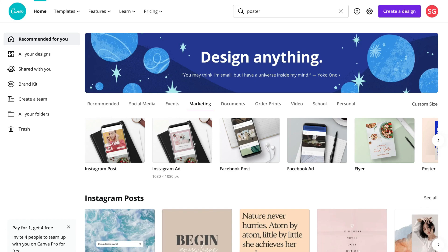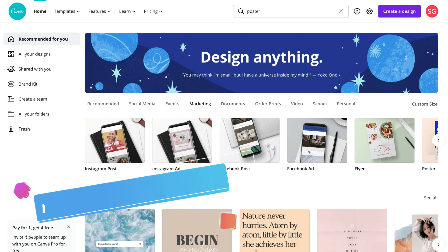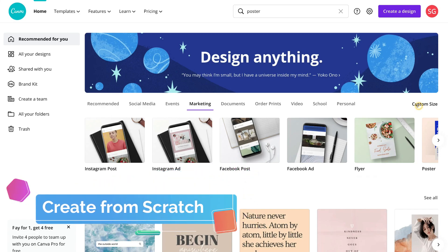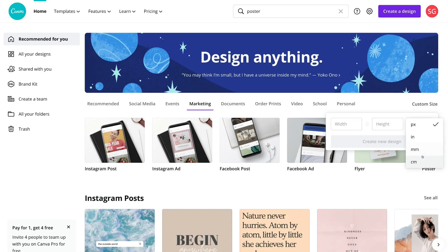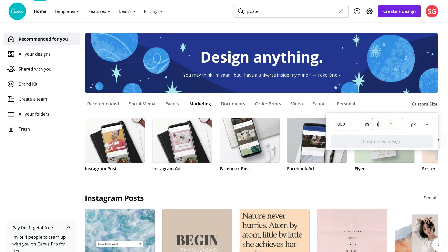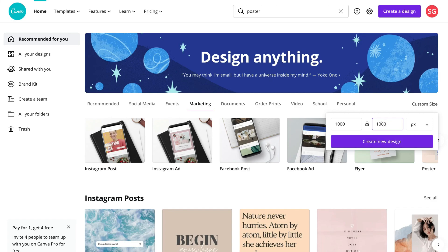If you want to build from scratch — creating your own design without a template — you can navigate over to custom size. When you click on custom size, you can enter the width and height dimensions of the design you want to create. You can select measurements in pixels or other units. For example, for a social media post I would go 1000 by 1000 pixels, and then simply click create new design.